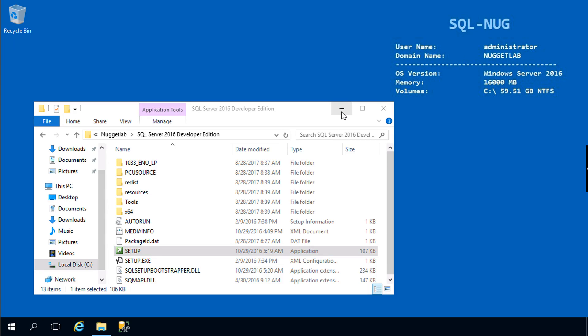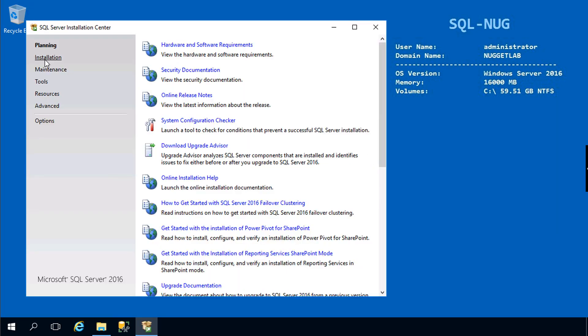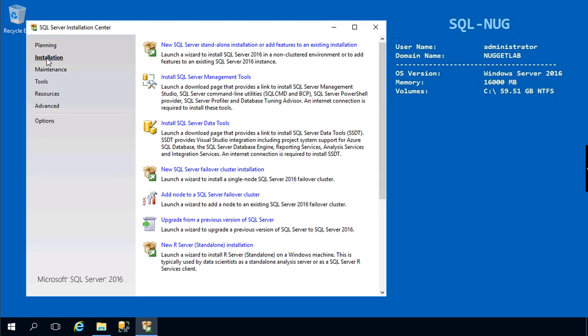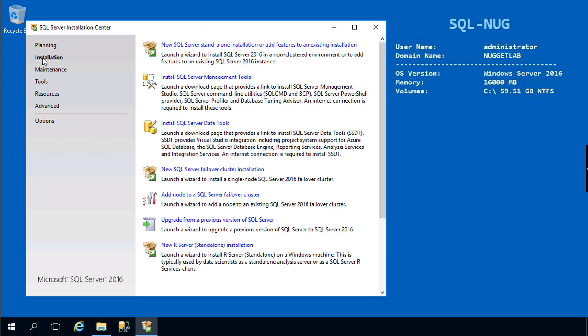Running setup here will launch SQL Server's installation center. From here we're going to head down to Installation. I just want to point out on the Advanced tab, here's where your image preparation and image completion is, and you can also do an install based on a configuration file here using the wizard.